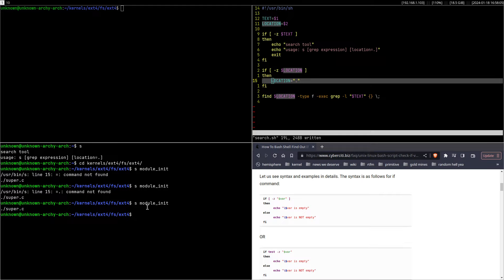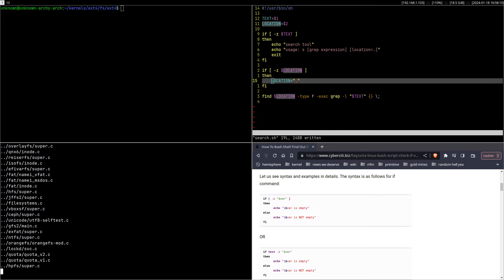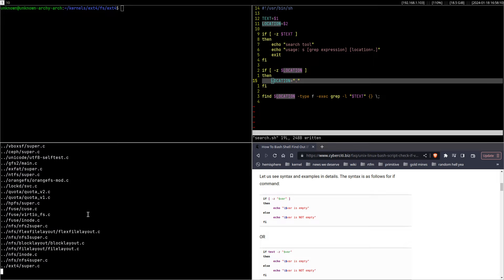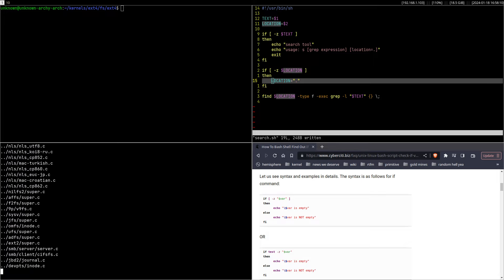And that's how you do it. Now if you want to modify the location, you just add the location and it will change it.